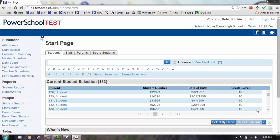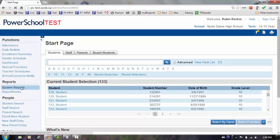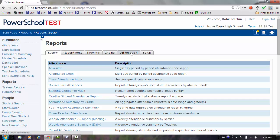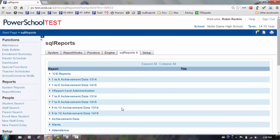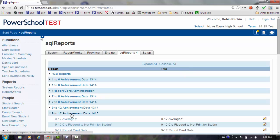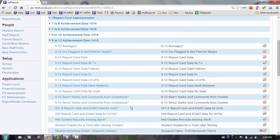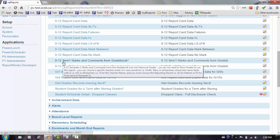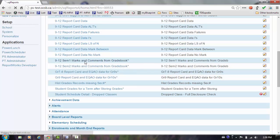To do that, we recommend that you generate the following SQL report. From System Reports, select the SQL Reports tab, select the 9-12 achievement data for the current school year, and select the semester 1 marks and comments from the gradebook.